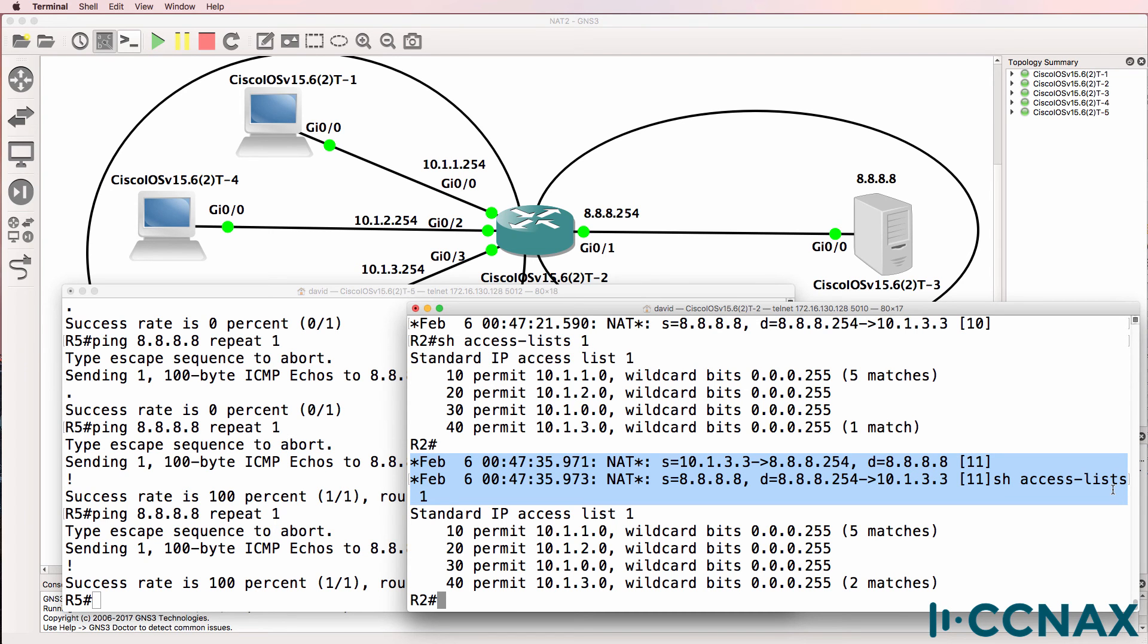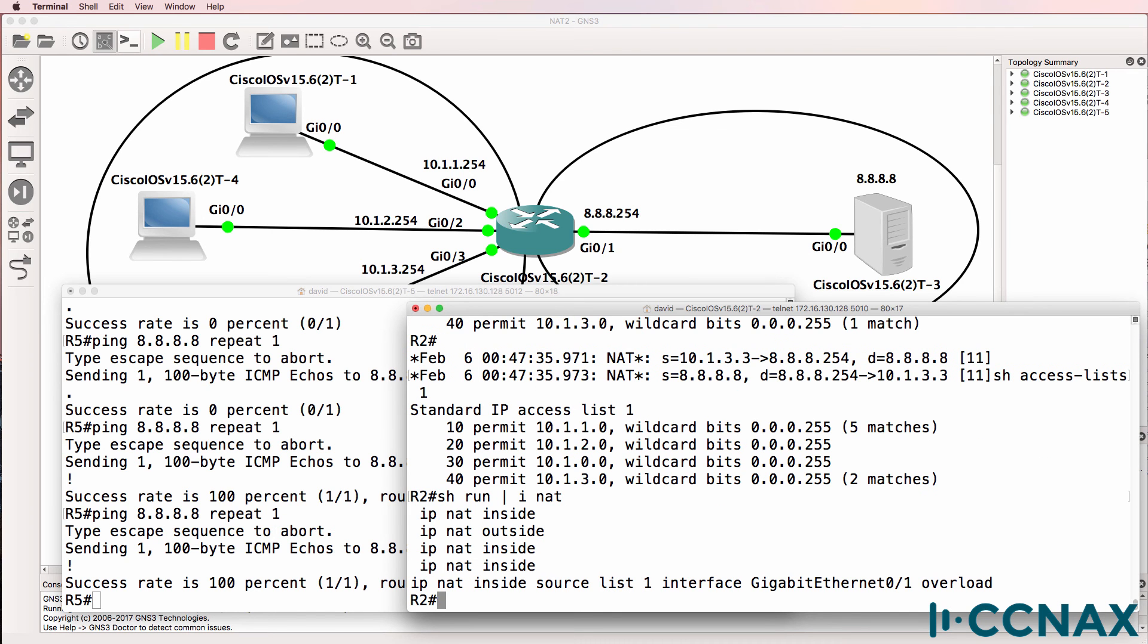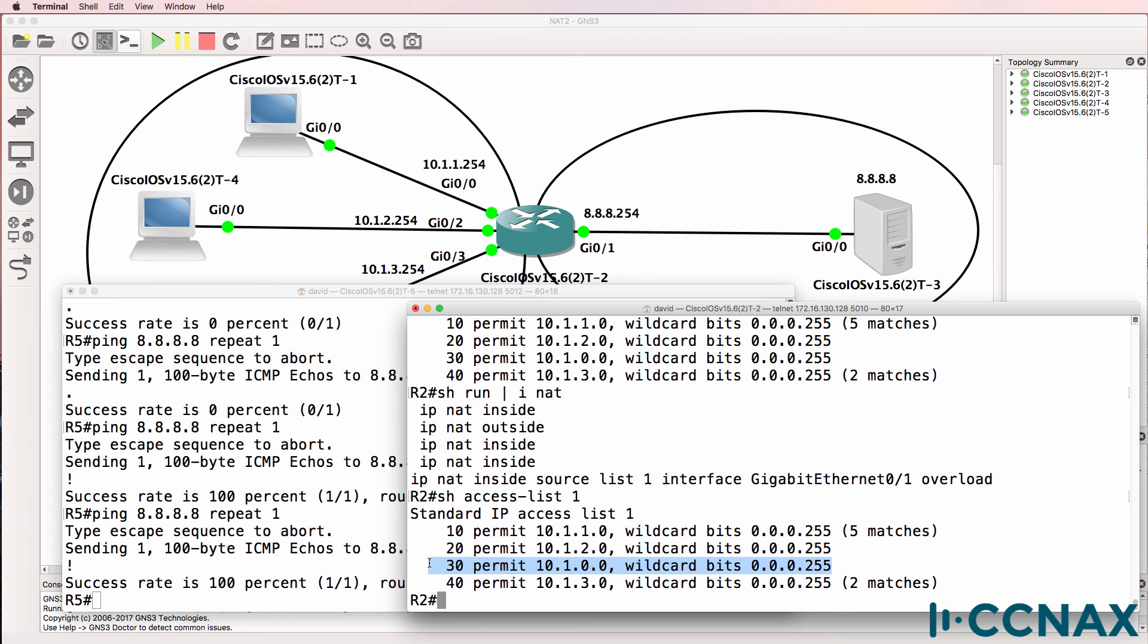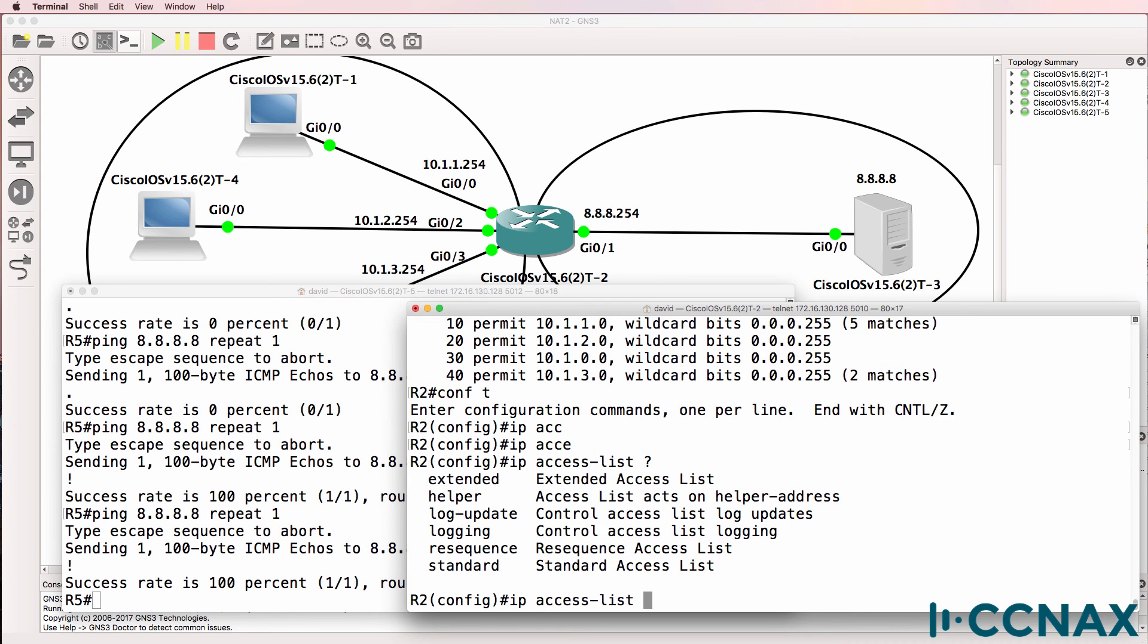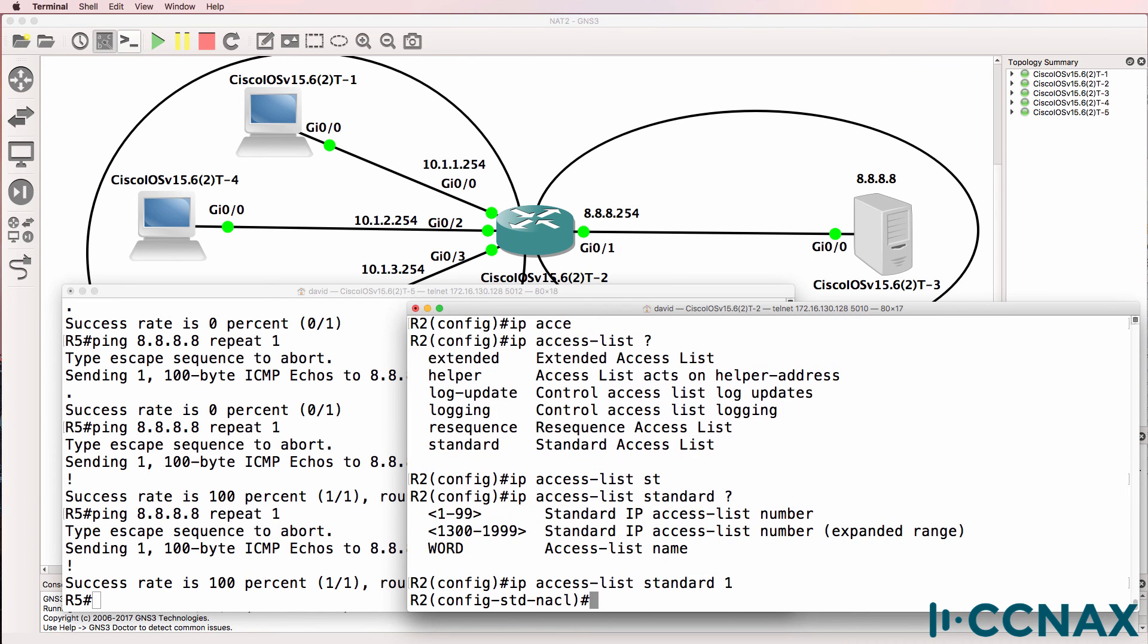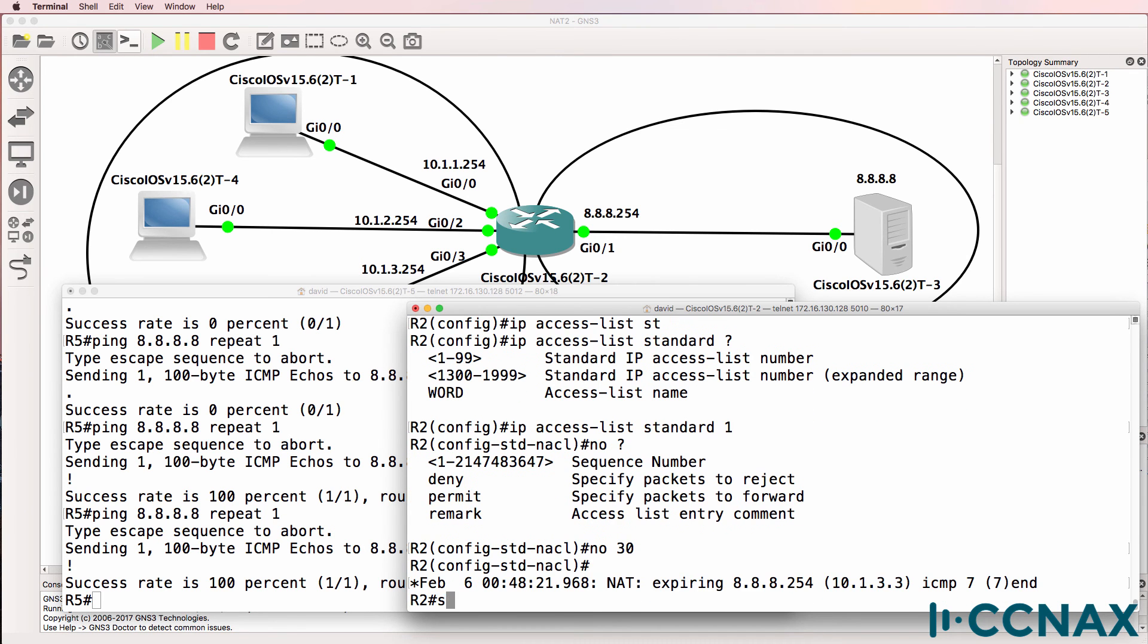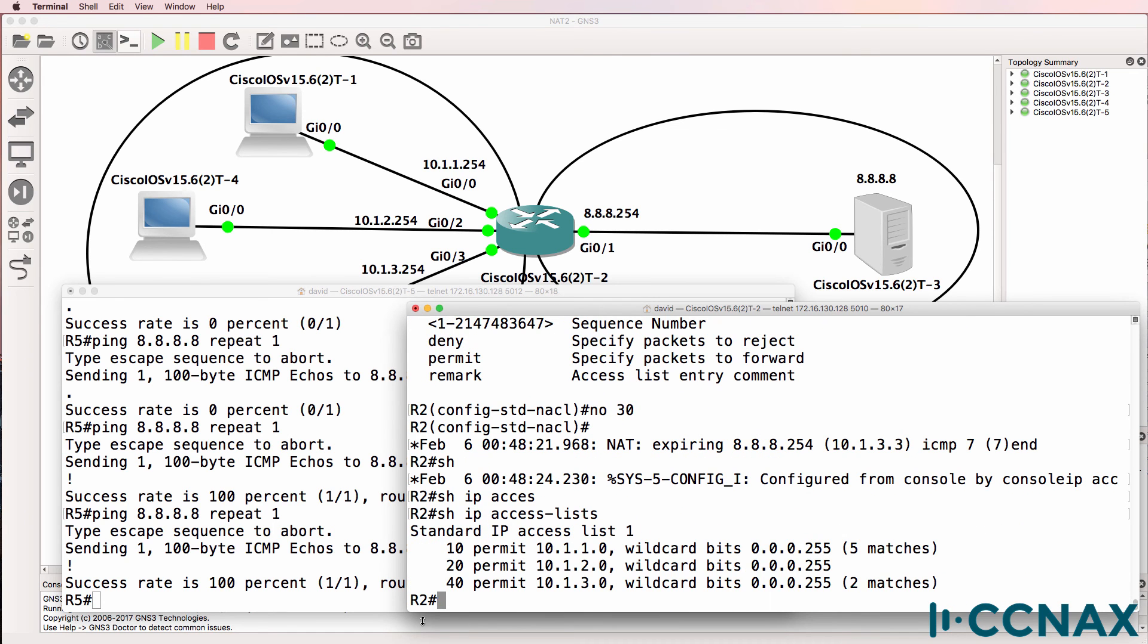So be careful with your access lists. This was an example of a dynamic NAT entry referencing access list one. So we had a problem in our access list where this entry was incorrectly configured. Notice the sequence numbers. So what we could do is say IP access list standard one. No 30. So line 30 has been removed and we've only got the correct entries in our access list.